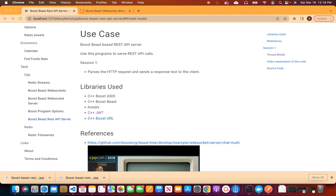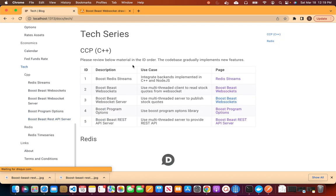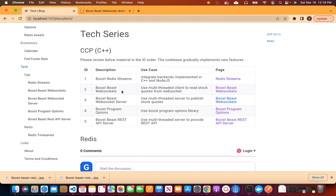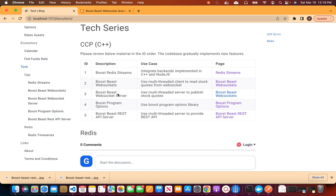Welcome to Shrav's technical series. In today's session, we are going to discuss Boost Beast-based REST API server. In the previous sessions, we have discussed various Boost Beast-based programs — ReadyStreams, WebSockets, WebSocket server, etc. So this is a continuation of those video sessions.